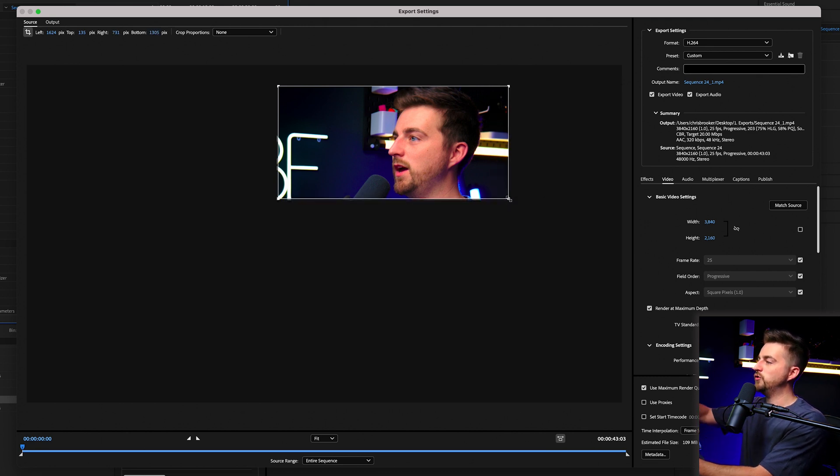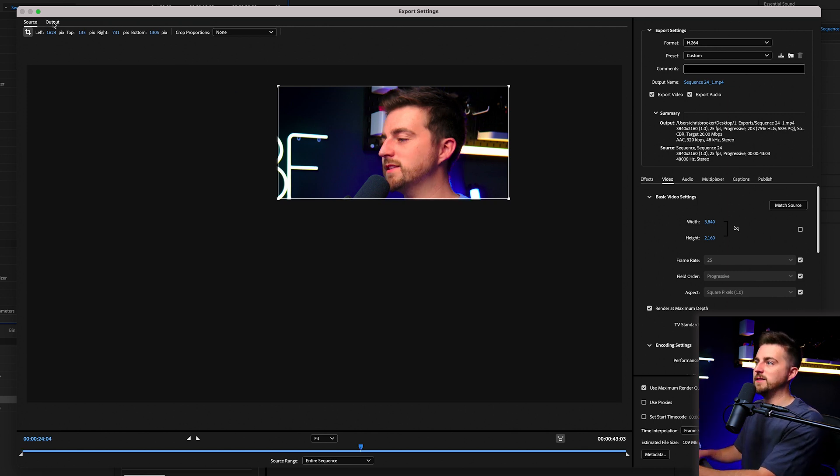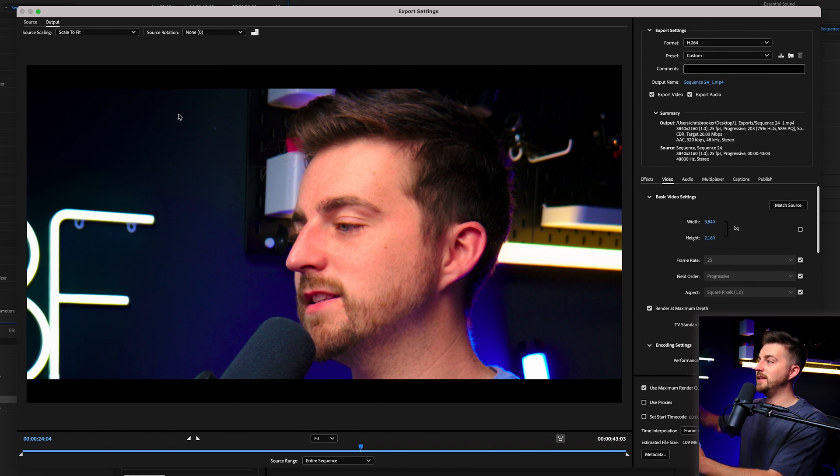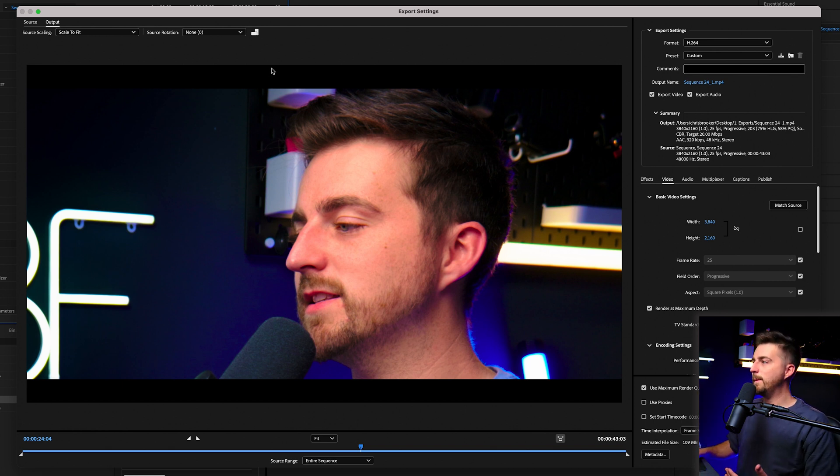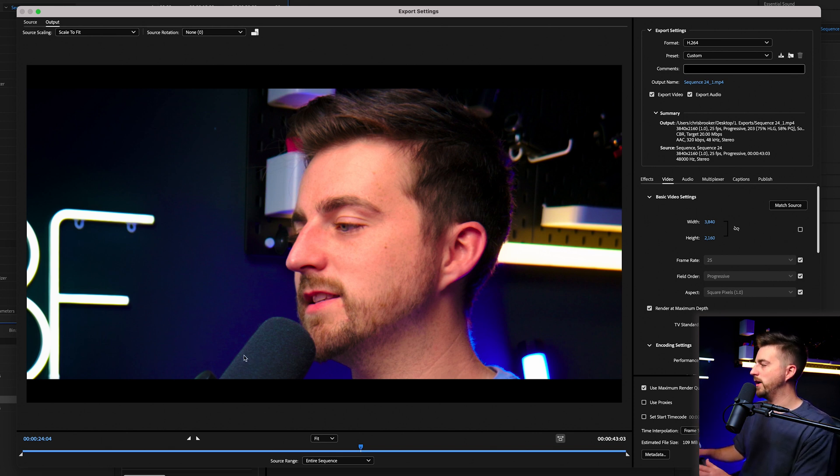So as you can see, we've just selected this part. So it means only this will export. Now, when we go back to the output window, you can see this has cropped a lot of that. But now we've got this anamorphic bar, this black bar top and bottom appearing on our exports. So to get rid of that, we're just going to make sure width and height are unlinked.